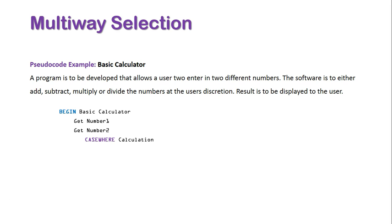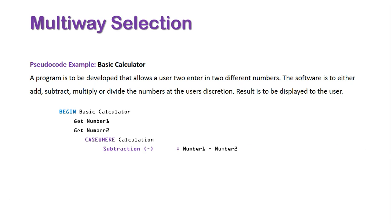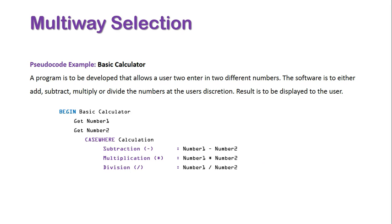CASEWHERE calculation is either subtraction, which will mean Number1 minus Number2; multiplication, where Number1 will times Number2; division, where Number1 will divide by Number2; or our OTHERWISE statement will be addition, which is Number1 plus Number2.